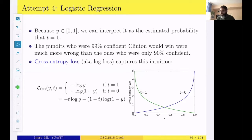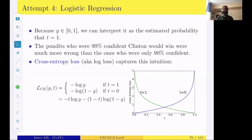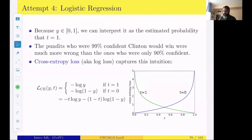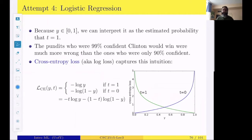Today I'm going to continue classification with linear models. Last time we covered logistic regression — we discussed different loss functions like squared error, and introduced the logistic activation function to ensure the output of the linear classifier would be between zero and one. We saw that squared error wouldn't be suitable, so we introduced cross-entropy loss, which has the nice property that if the model is more confident and making an error, it should be penalized more.